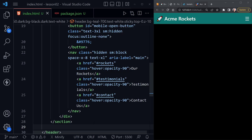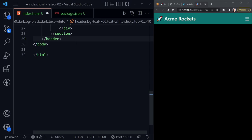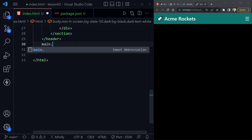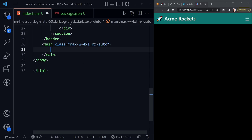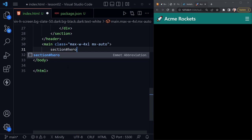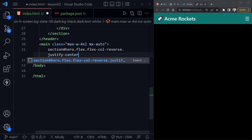Let's scroll up and add the main element underneath the header. I'll apply `max-w-4xl` and `mx-auto` — matching the section inside the header — so the main element stays at the same width and is centered. All other sections except the footer will be inside this main element. Let's start with a section element with `id='hero'` and classes `flex`, `flex-col-reverse`, `justify-center`.